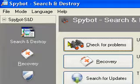Spybot S&D is a freeware anti-spyware program. It can detect Trojans, keyloggers, and all different kinds of spyware on your computer. When you install Spybot, you can see a window similar to this.